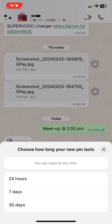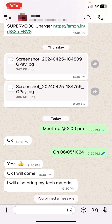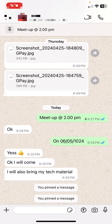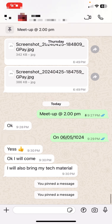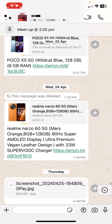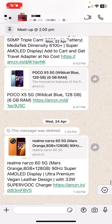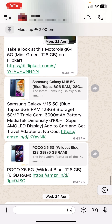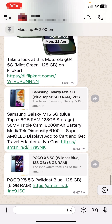Here it shows how long you want to keep this pin — 24 hours, 7 days, or 30 days. I will select 24 hours. And that's it. Now you can see at the top it's showing your pinned message.